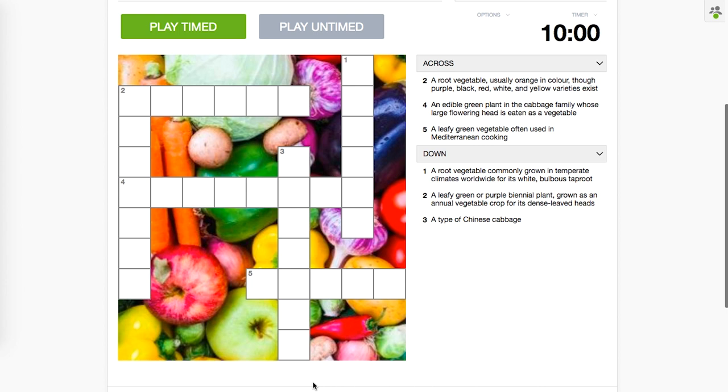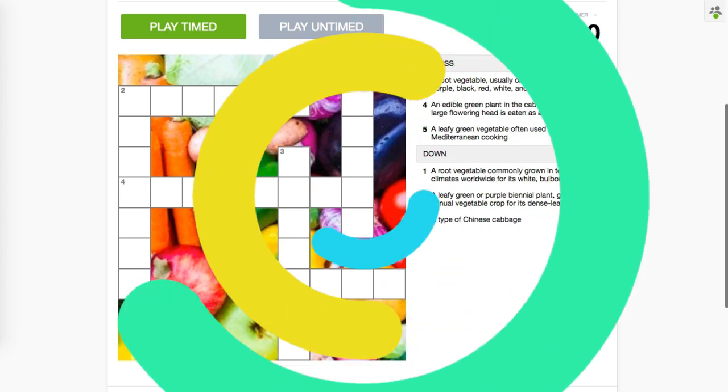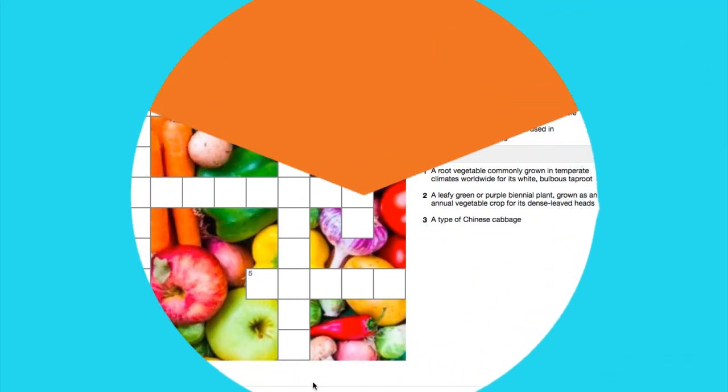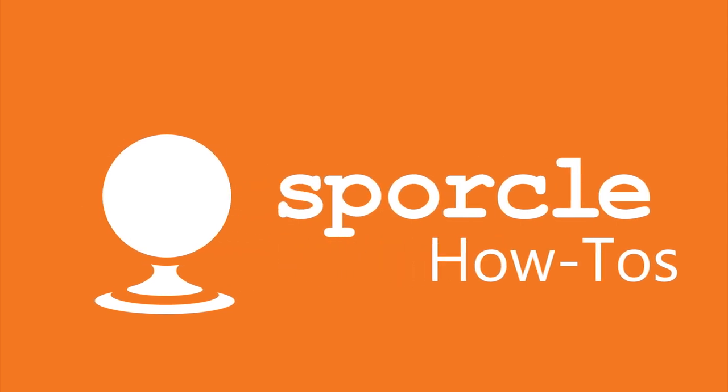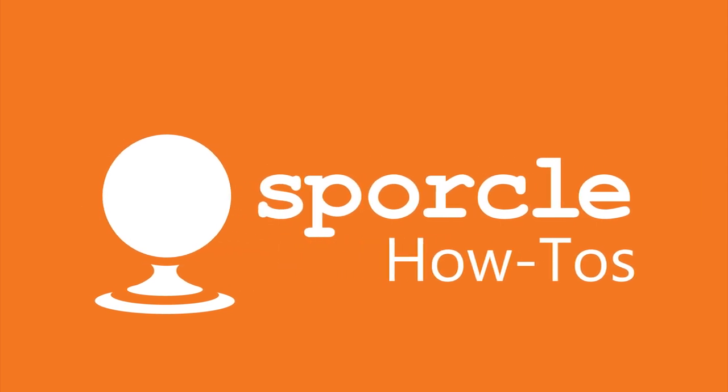With that's it for today, Sporklers. If you have any suggestions for future how-to videos, please leave them in the comments. Don't forget to subscribe to the Sporcle YouTube channel and like this video. Thanks for watching, and happy Sporkling.